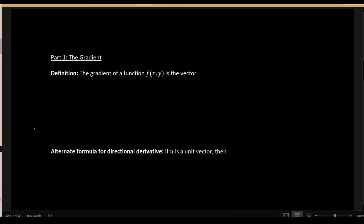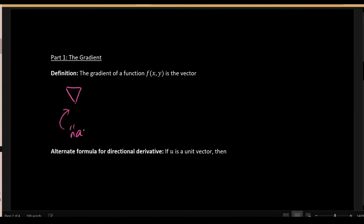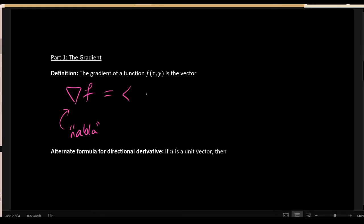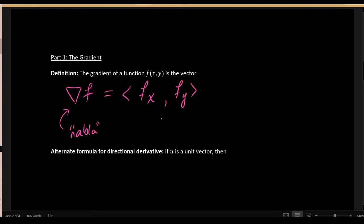Let's introduce the formula for the gradient of a multivariable function f of xy. The gradient vector is denoted with an upside-down triangle symbol, usually referred to as the nabla symbol, placed next to the function's name f. The formula gives us the vector whose x-component is the partial derivative with respect to x, and whose y-component is the partial derivative with respect to y. This vector is usually read aloud as 'grad f'.